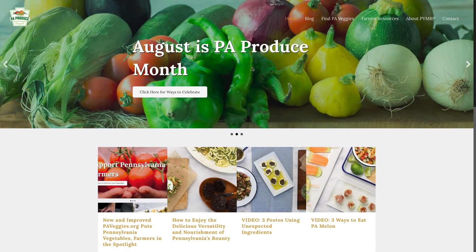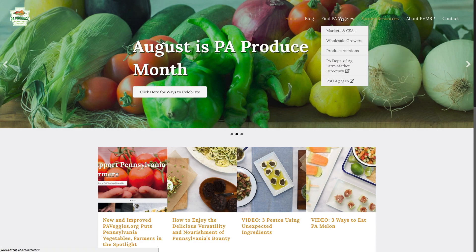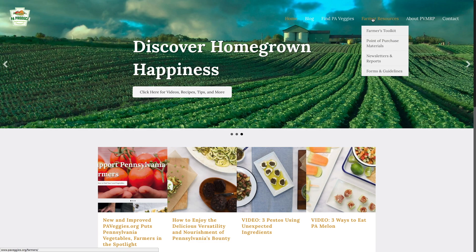The first step is to go to paveggies.org. You'll see the homepage. Once you've arrived at the homepage of paveggies.org, the next step is to head to the farmer resources. You'll find the farmer resources up here in the main menu, so click on that.